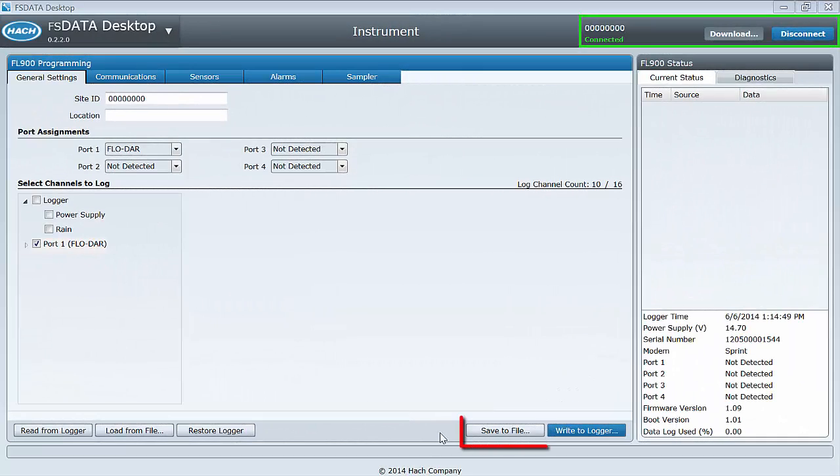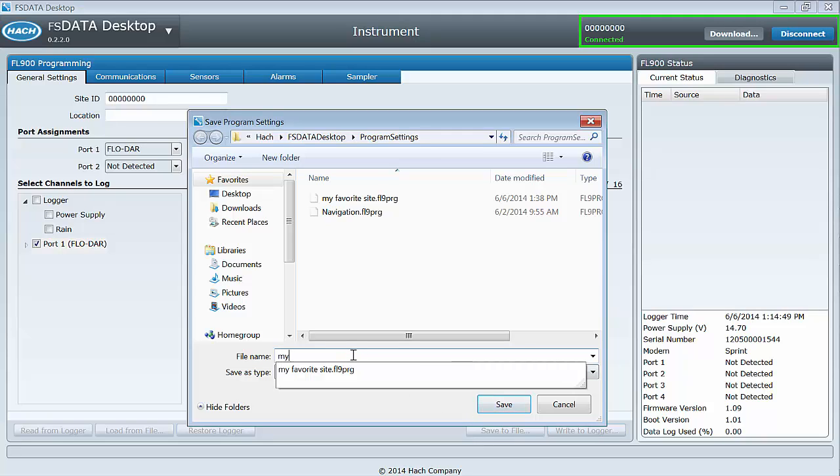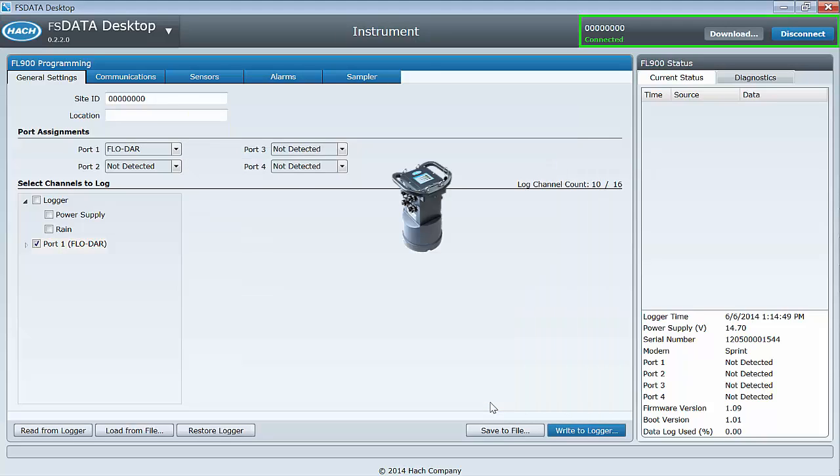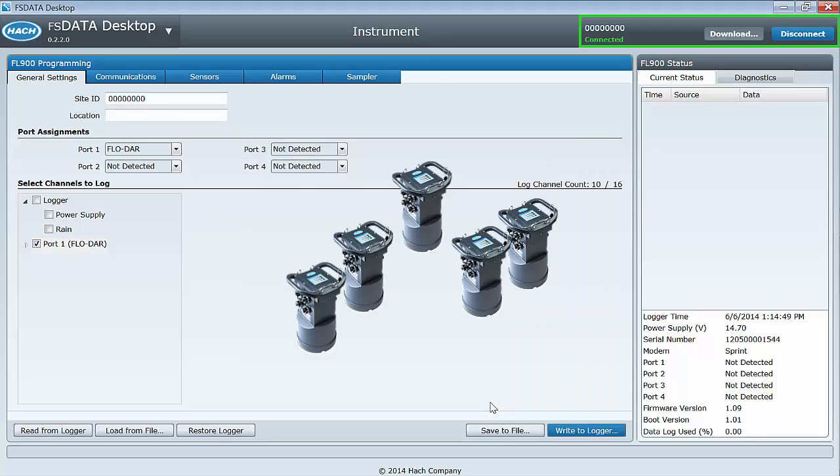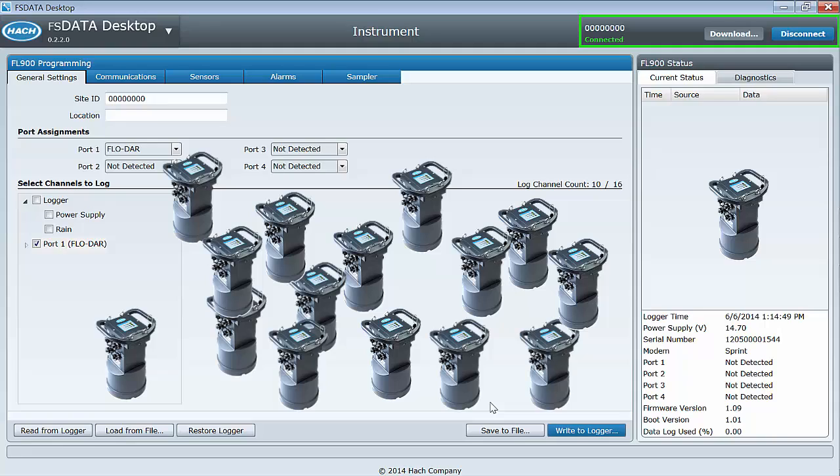Save to file will save the current template and settings to a file on your computer. Note, it does not save the template to your logger. You must use write to logger to save the program template to the logger. Save to file is particularly helpful if you want to use the template again in the future or want to duplicate the template on multiple loggers.